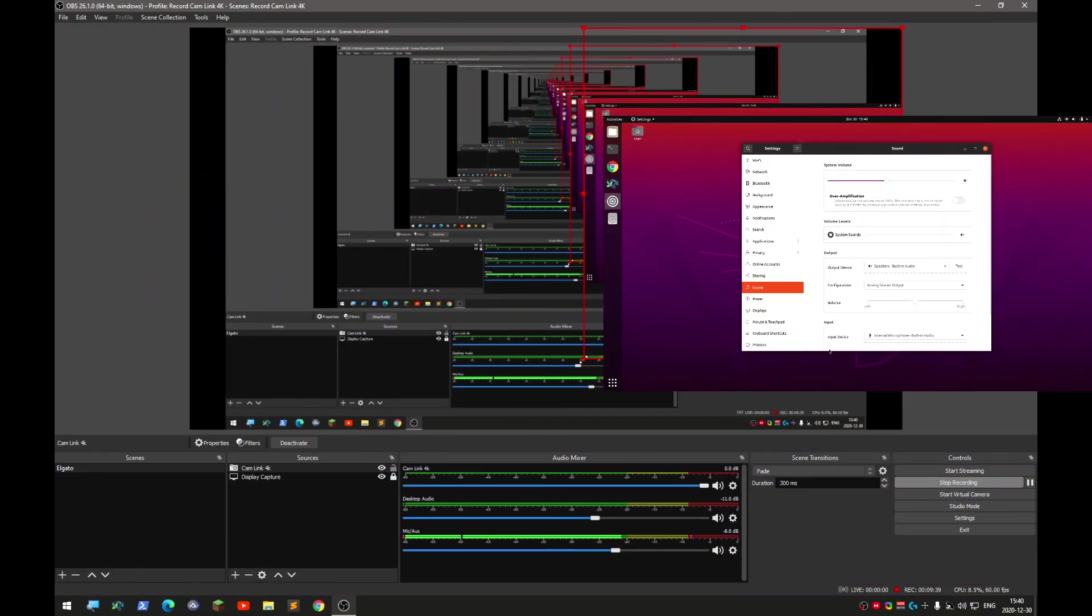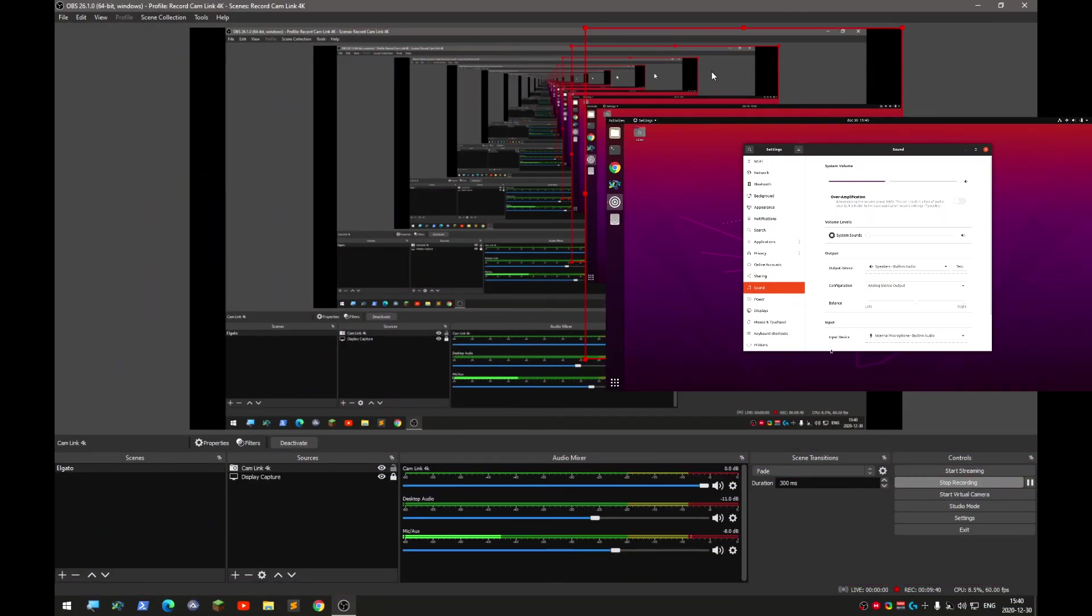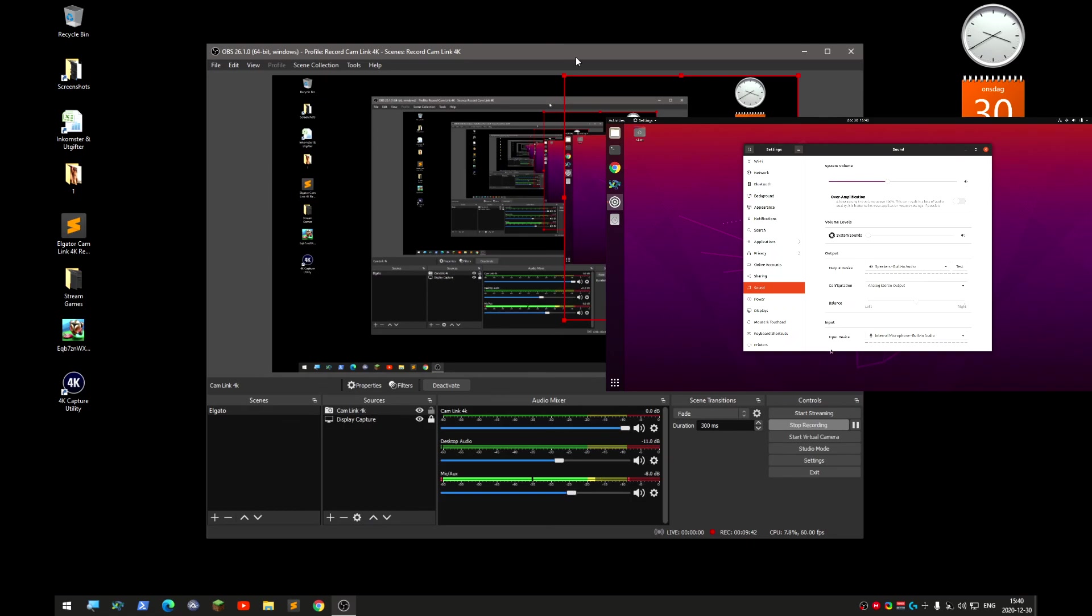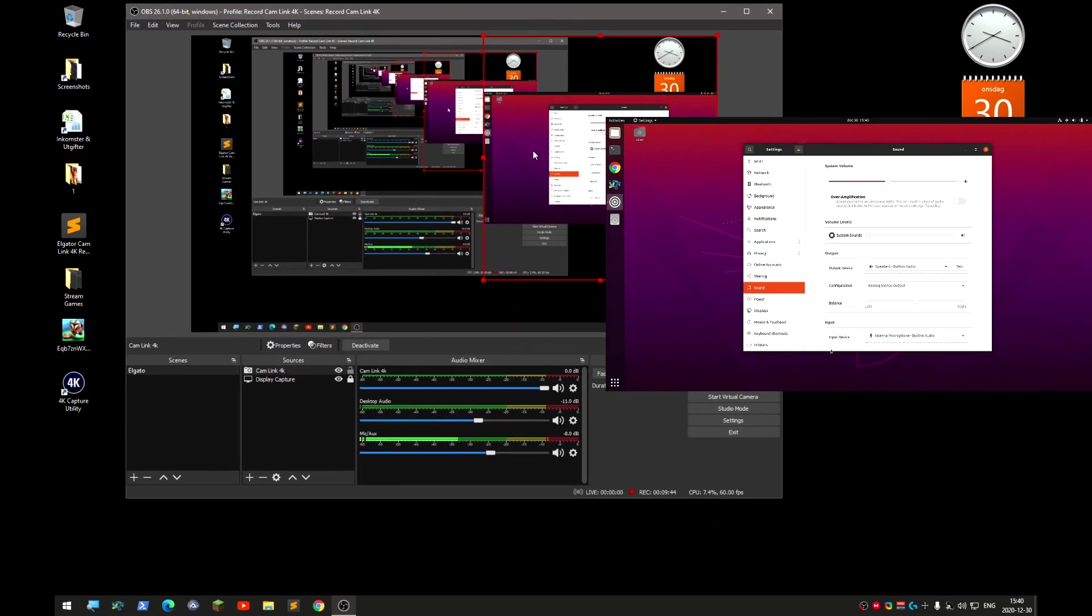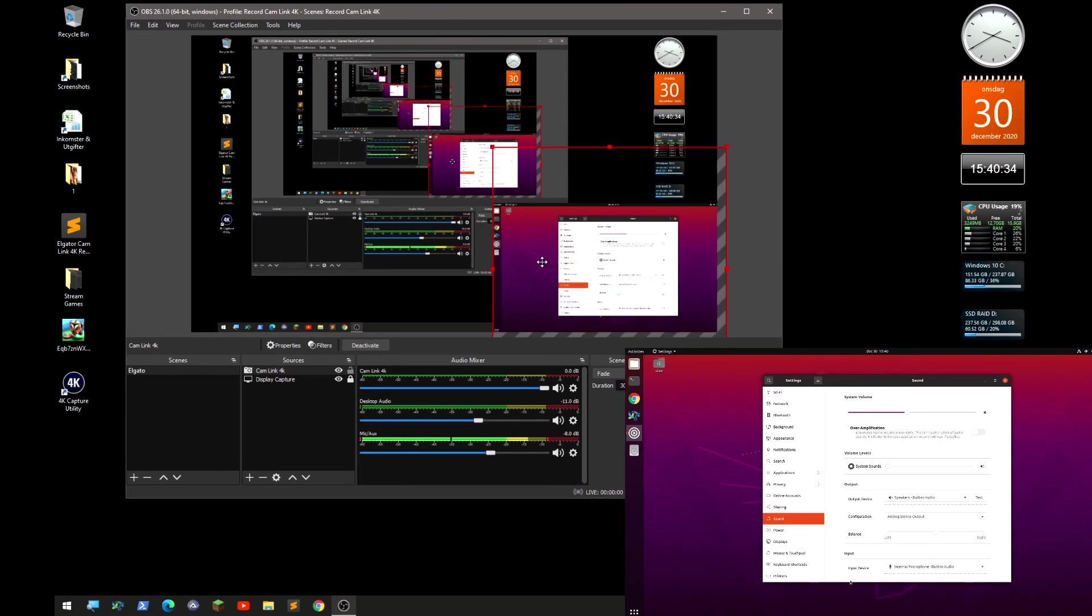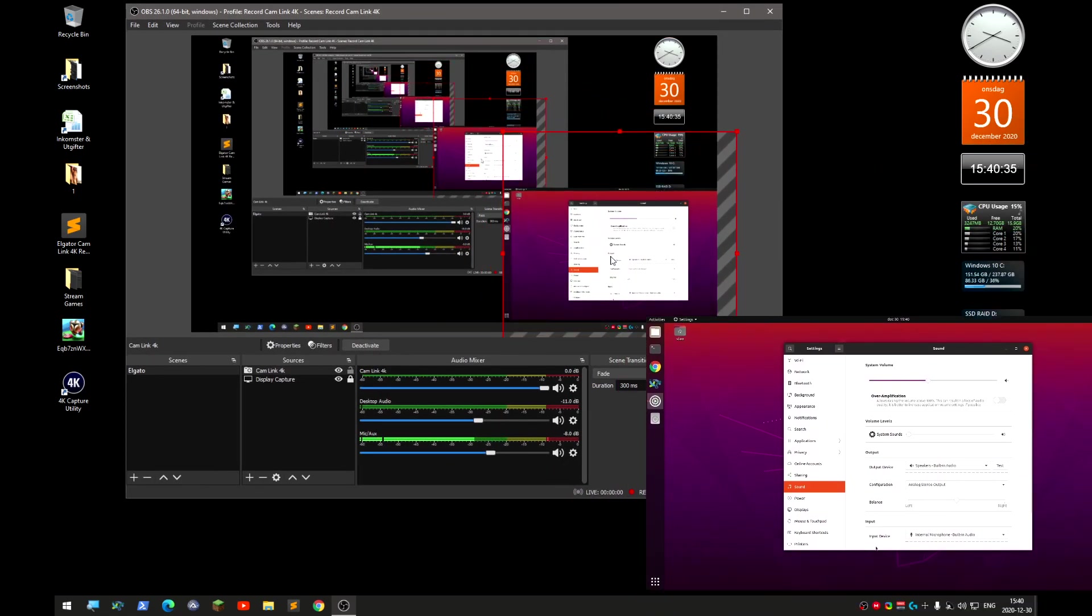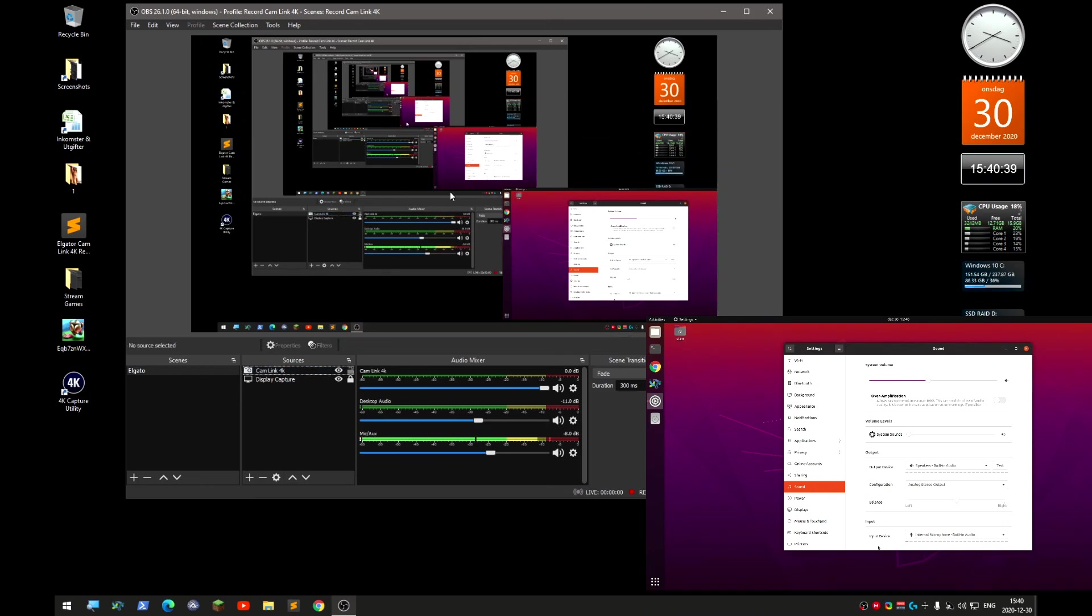I can actually show you this Linux machine over here with OBS recording it. So yeah, catch you later.